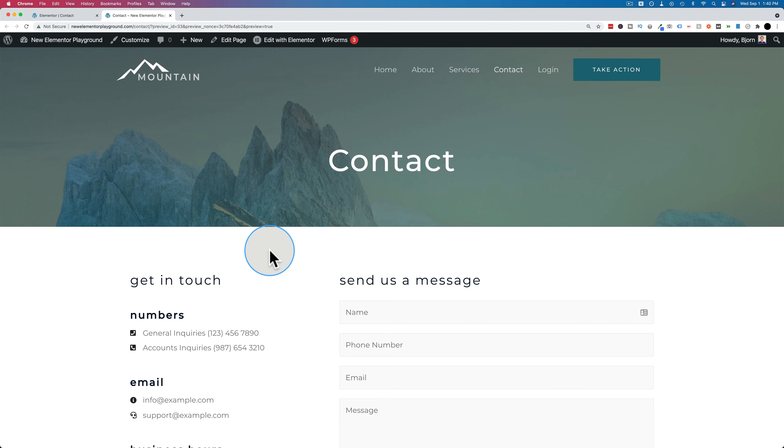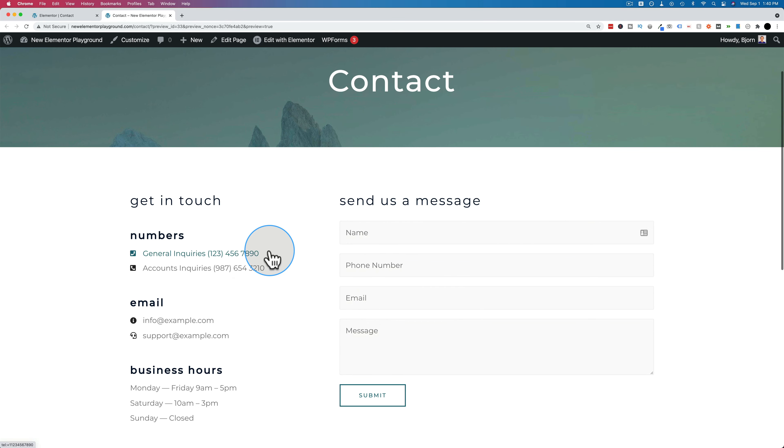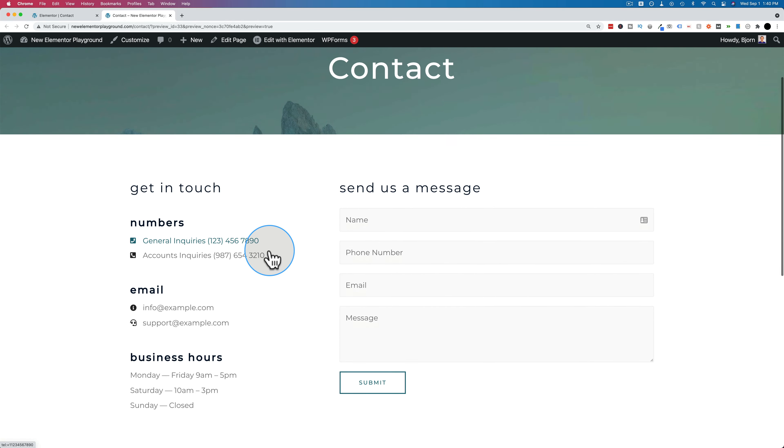In this tutorial, I'm going to show you how to add a clickable phone number to anywhere you want in Elementor. Anywhere you can add a link, you can add a clickable phone number.